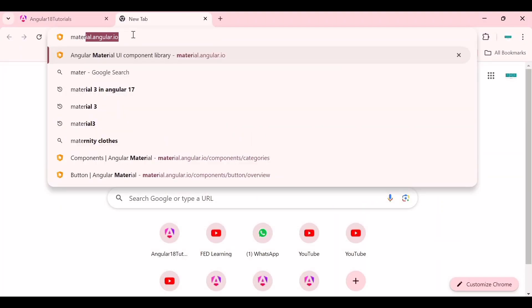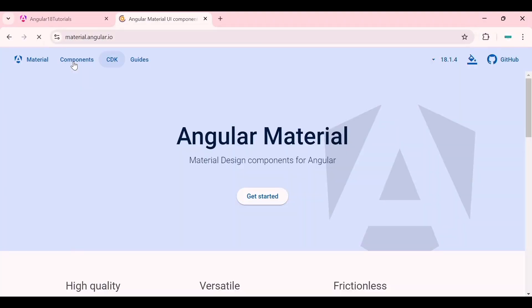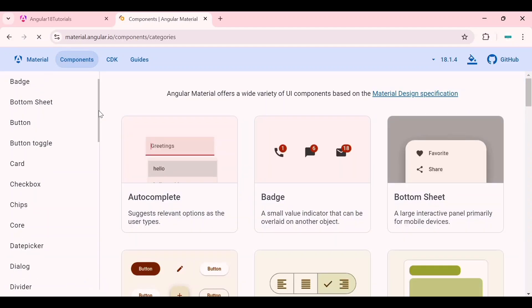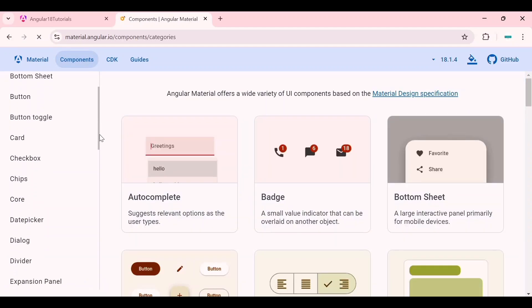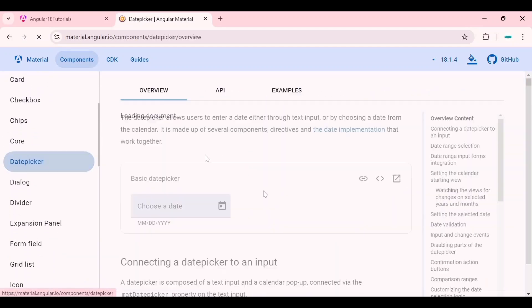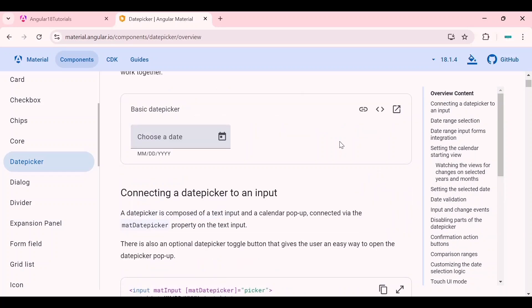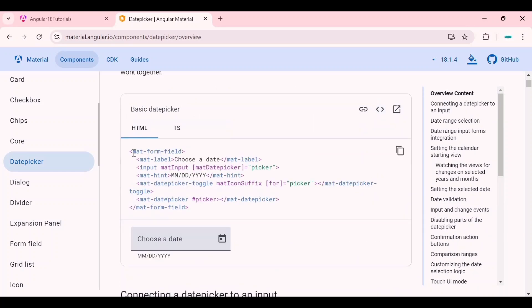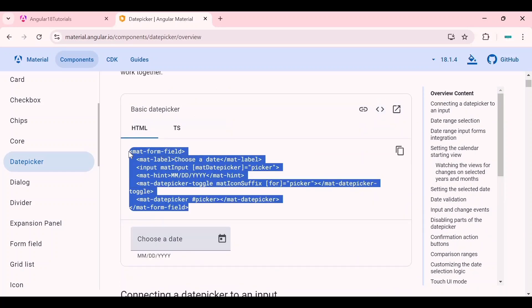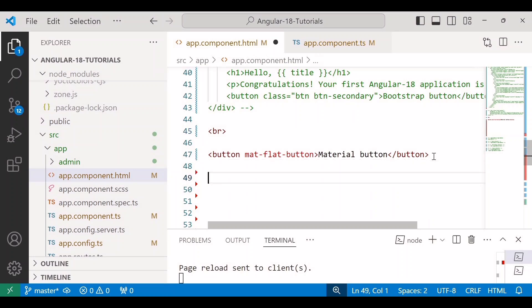For that I'll go to material.angular.io site and here we will see the date picker example. So I'll implement this date picker in our code. I'll copy the HTML code and paste it here.